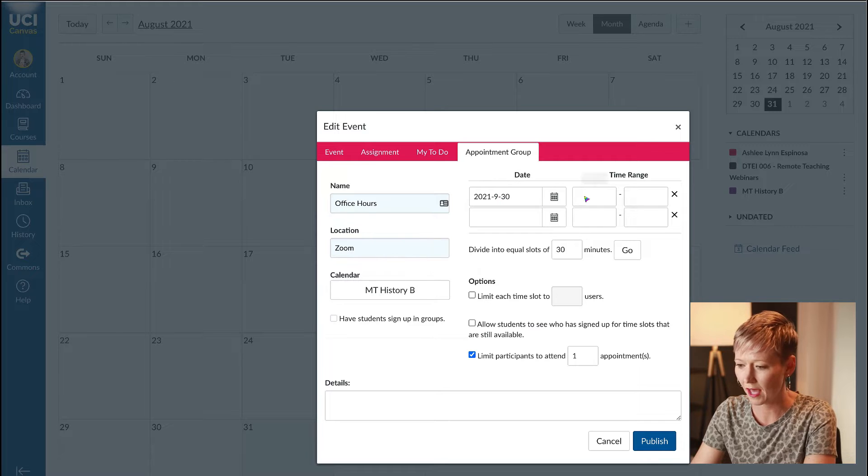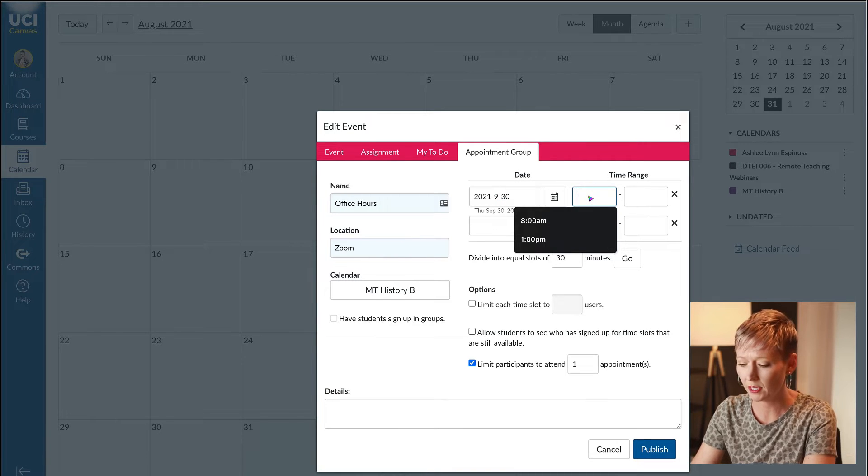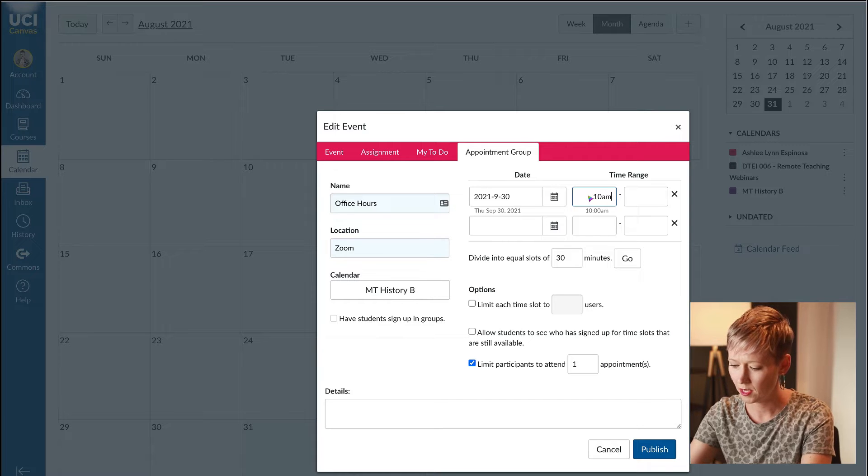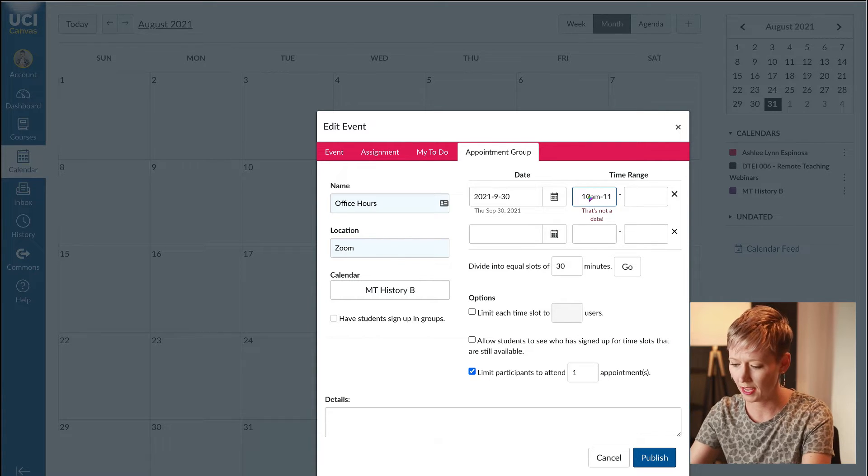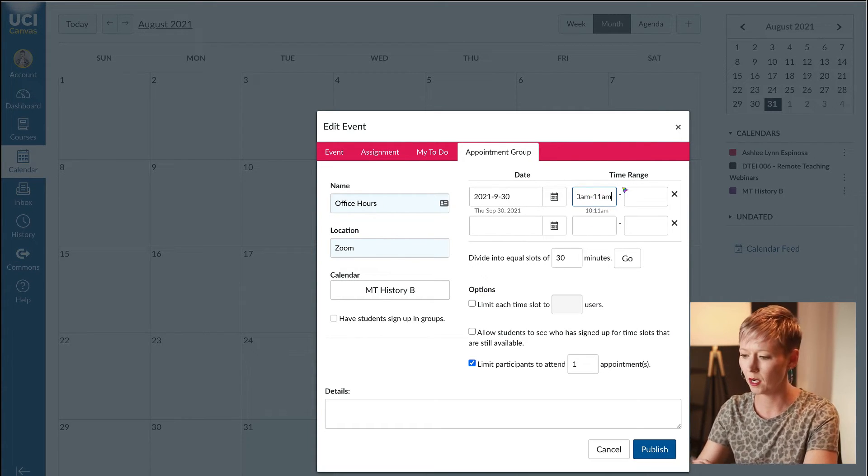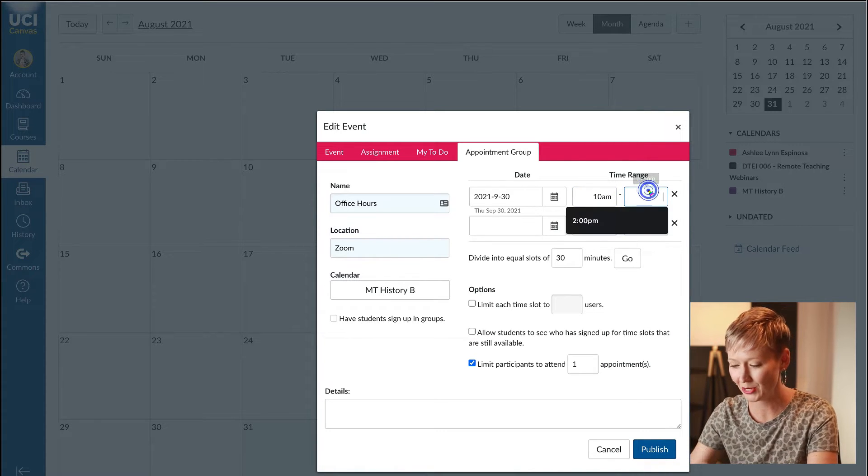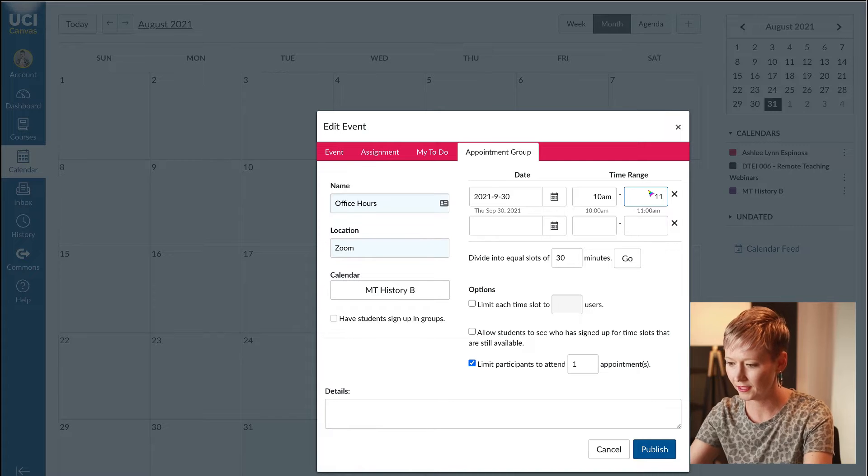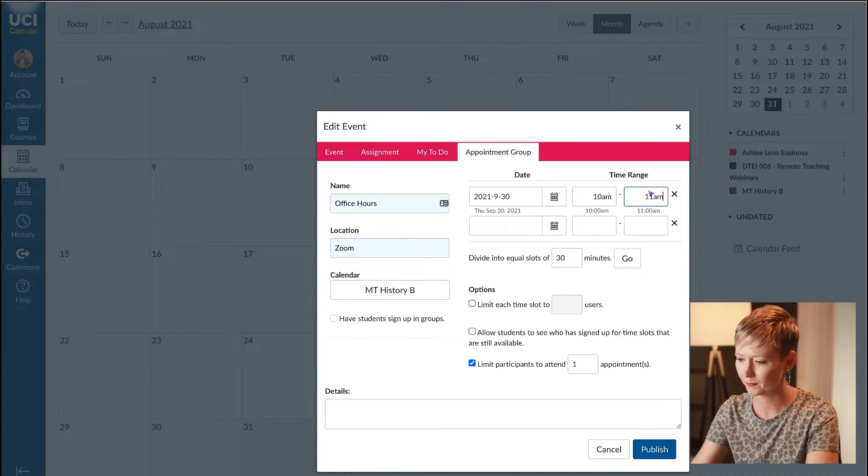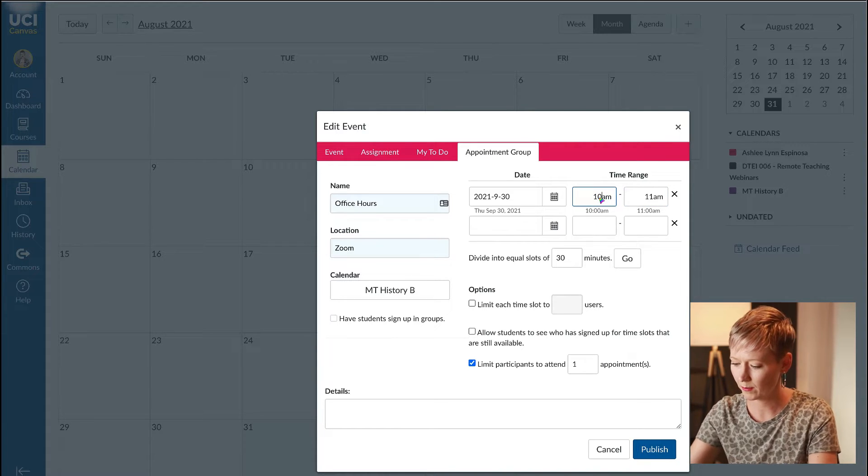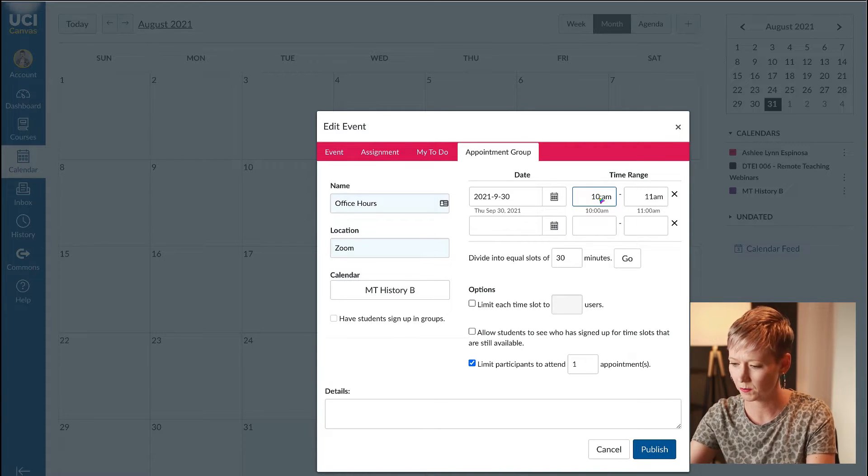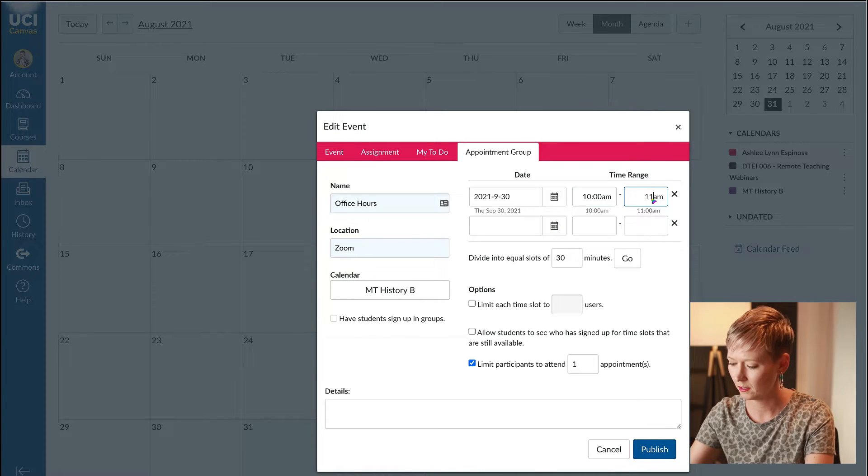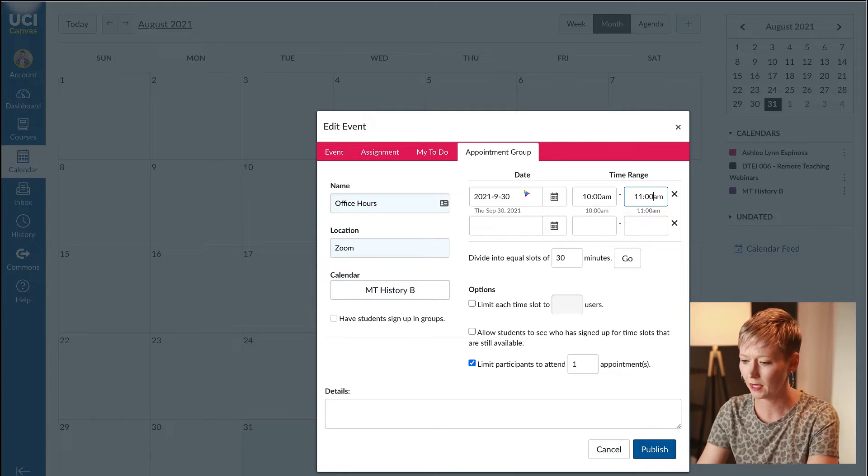I'm creating my office hours for every week for this course, every Thursday. This is the first start date because we're on the quarter system. I'm going to pick that Thursday and put the time in, 10 a.m. to 11 a.m., one hour.